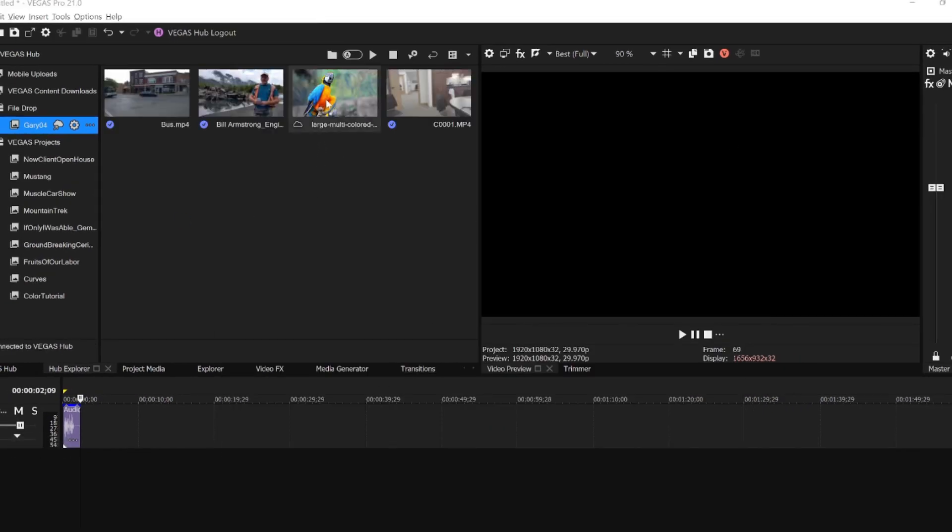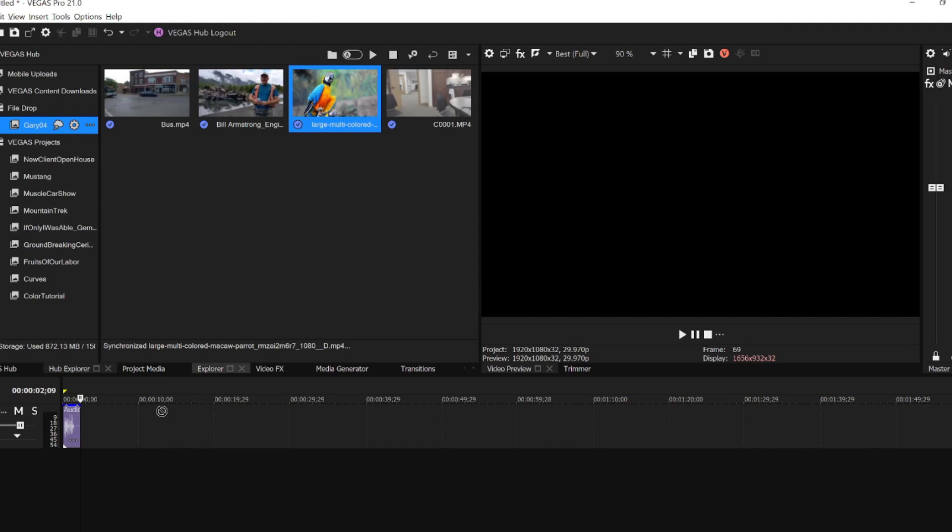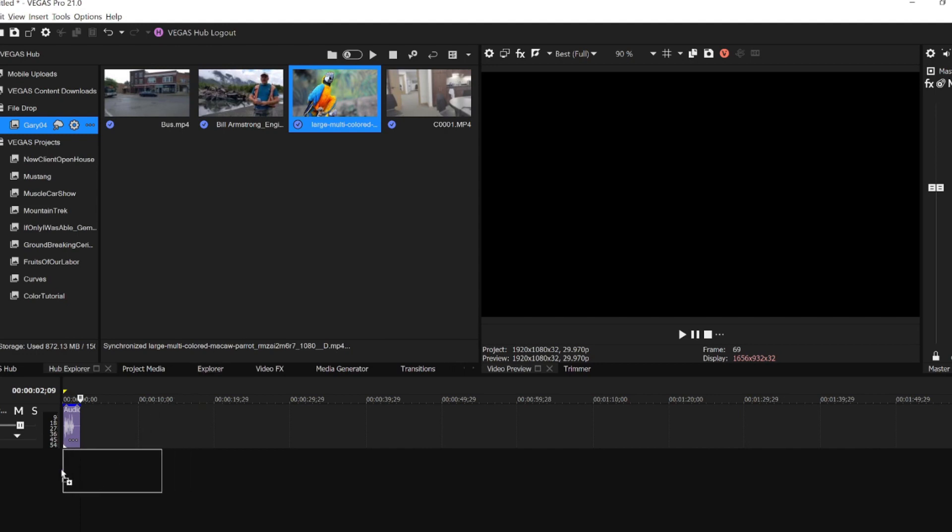Right-click a file and choose Sync. When Sync completes, drag the file to your project timeline. It's now that easy to move files from your device into your Vegas Pro timeline.